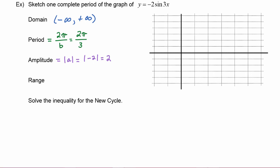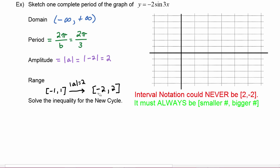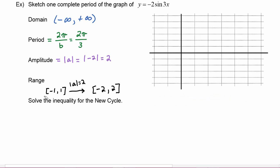The range of sine starts out as negative one to one, and then it will be transformed by the fact that the amplitude is equal to two. So the range of our graph is going to be from negative two to positive two after the vertical stretch. Remember you have to multiply by the amplitude, not a — the amplitude is the absolute value of a — so the interval notation stays valid with negative two less than positive two.